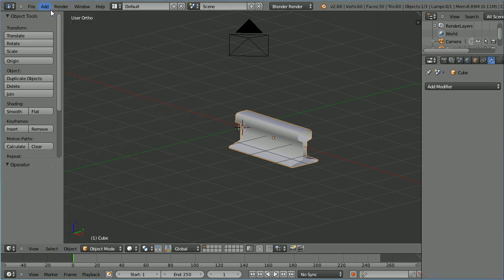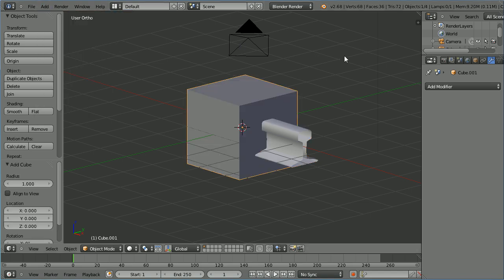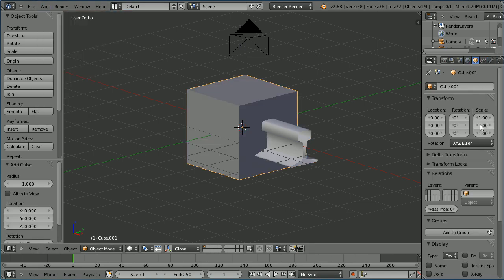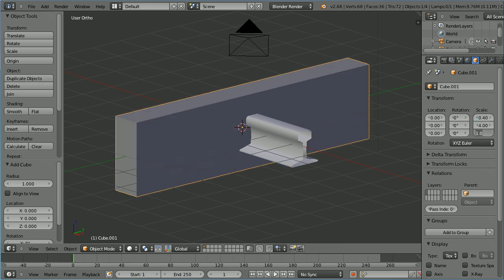To make a sleeper, add mesh cube. Go to its object properties. Set its x scale to be 0.4, its y scale to be 4, and its z scale to be 0.2.